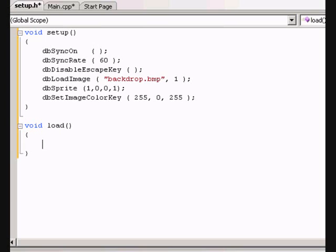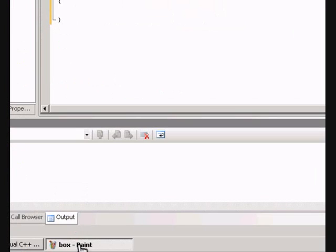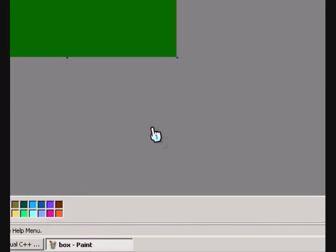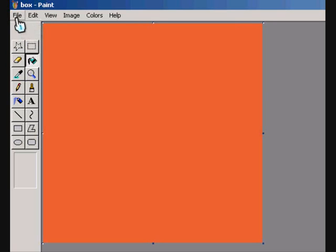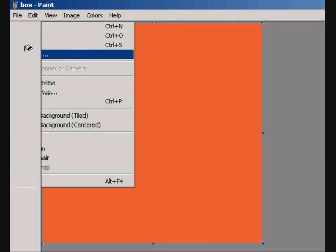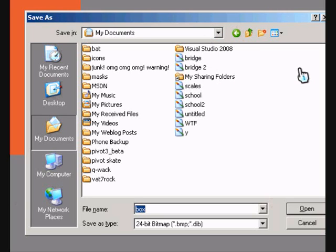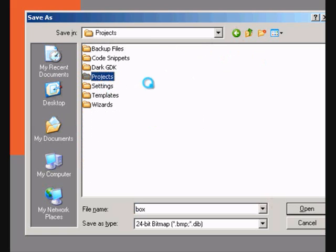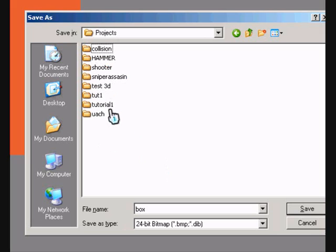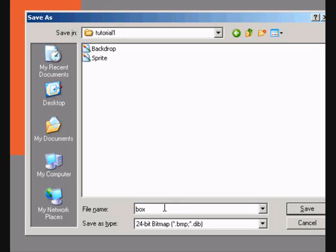So let's first of all create a picture. Let's go to paint. I've already created a picture. 100 pixels wide by 100 pixels depth. And let's color it orange because I like orange. And when we go to save it click on save as. And then my documents, Visual studios 2008, Projects. Then go to the project we created which is tutorial 1. Click on it again and let's save as box.bmp.